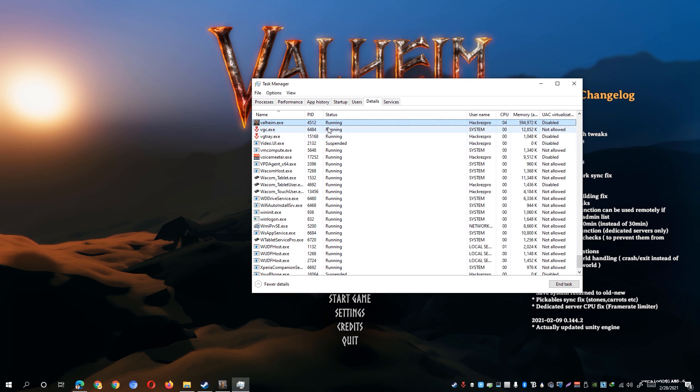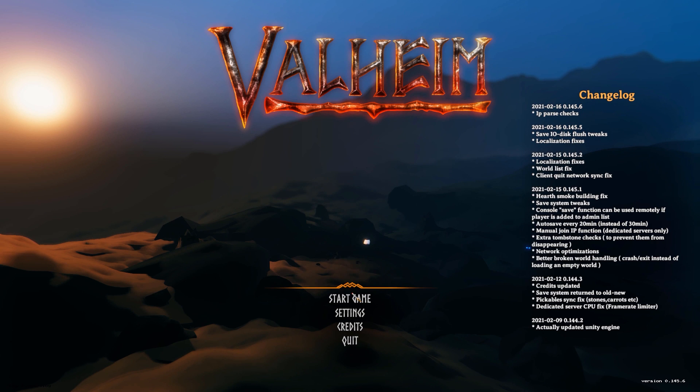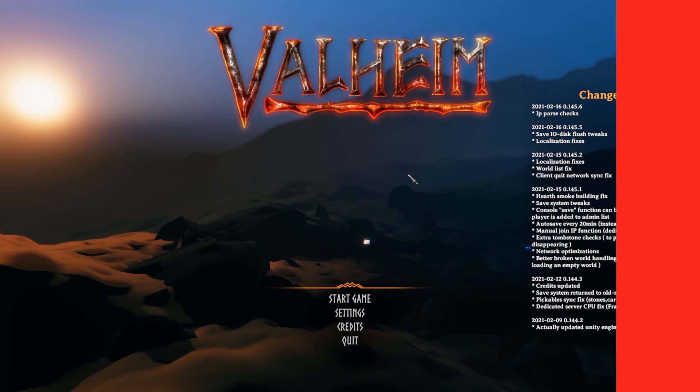However, you need to reapply the same process every time you launch the game. Once the game is closed, the prioritization of valheim.exe goes back to normal. Once done, you can close the Task Manager and hopefully that would improve the performance on your Valheim.